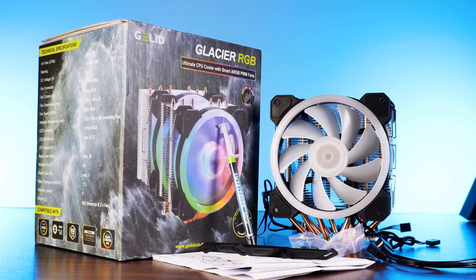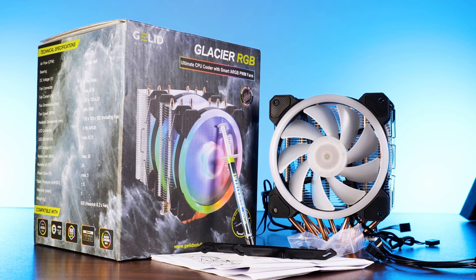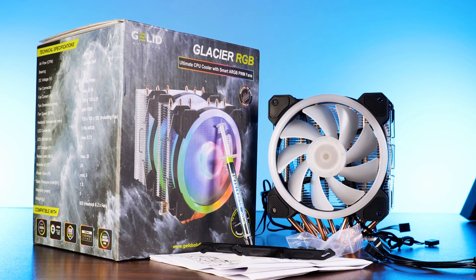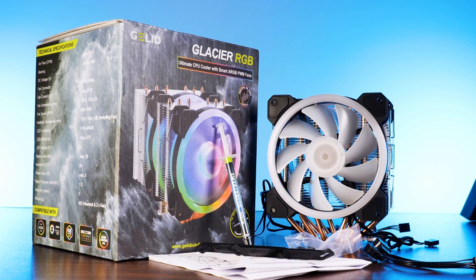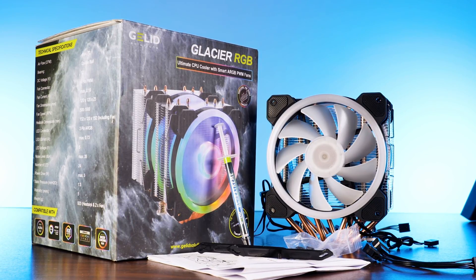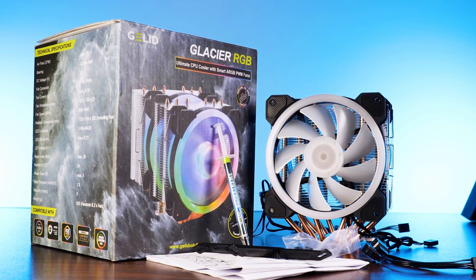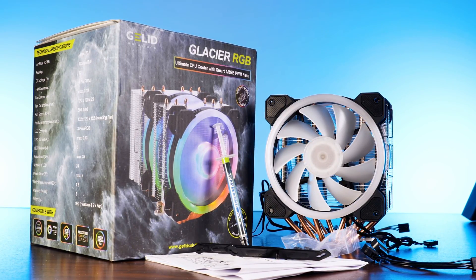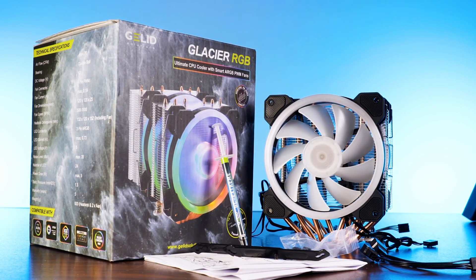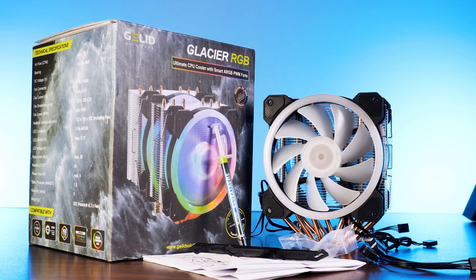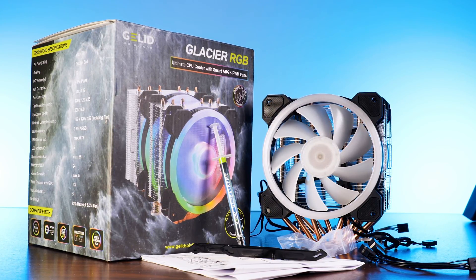Ignoring the heatsink and fans, we will also find the mounting hardware for AMD and Intel, some thermal paste, and a 2-to-1 PWM splitter inside of the Glacier RGB box.